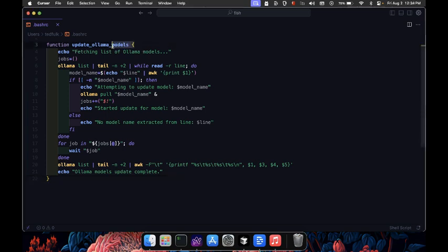First, we define a function called update ollama models. Functions in bash are a way to group commands so you can easily reuse them.